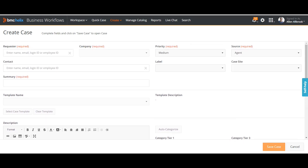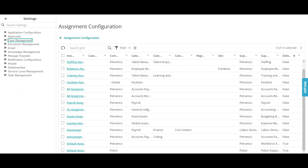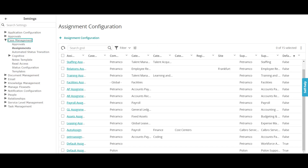To configure this, we go to the settings of case management. If you click on the application settings, it will take you to the settings page. Once there, we need to go to the Assignments section. Here you can see the auto assignments which have already been defined in the system. We will create one more assignment and see how it works.